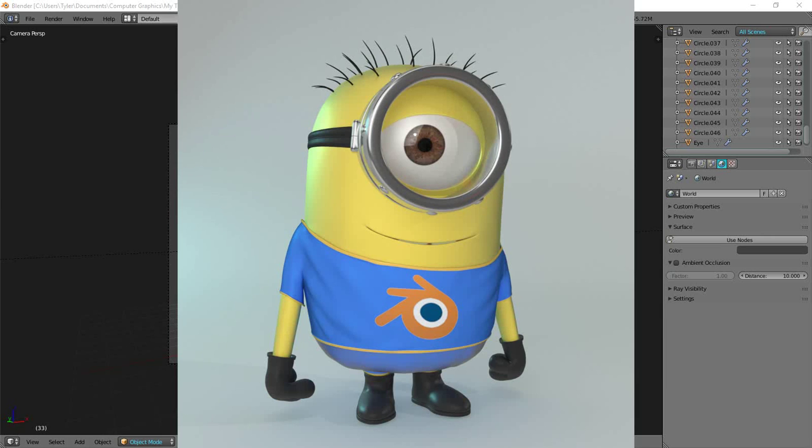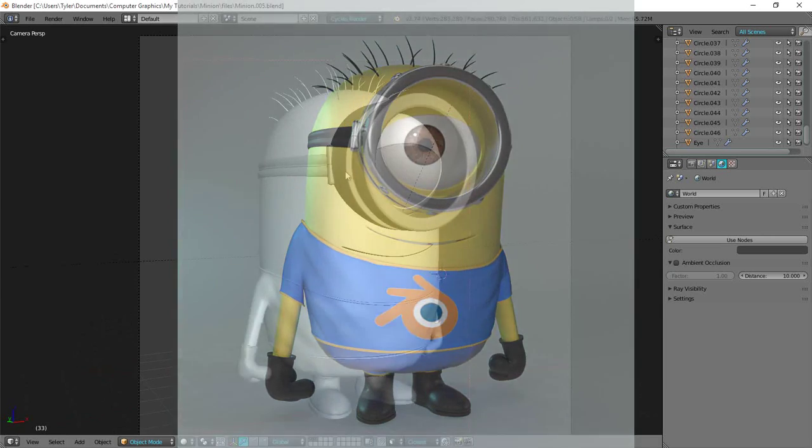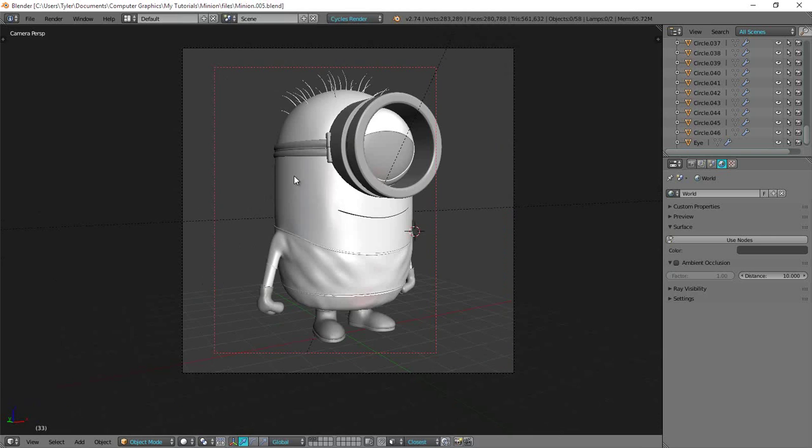Hello and welcome back, this is my final video in my How to Create a Minion series and in this video I'll just finish up the texturing, so the eyeball, the strap and the gloves and boots.